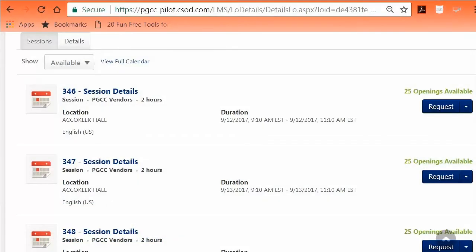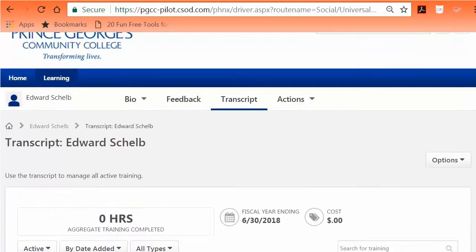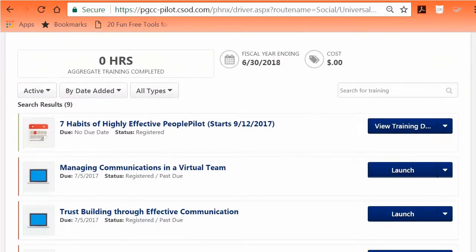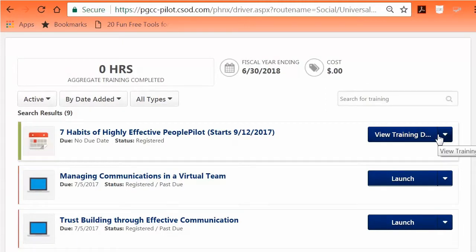Enroll in Training, Option 1: Enroll in an instructor-led session. To enroll in a session, click the Request tab. The system will redirect you to the transcript page. Once you're scheduled, the action items to withdraw and view training details will be available in the View Training Details drop-down.